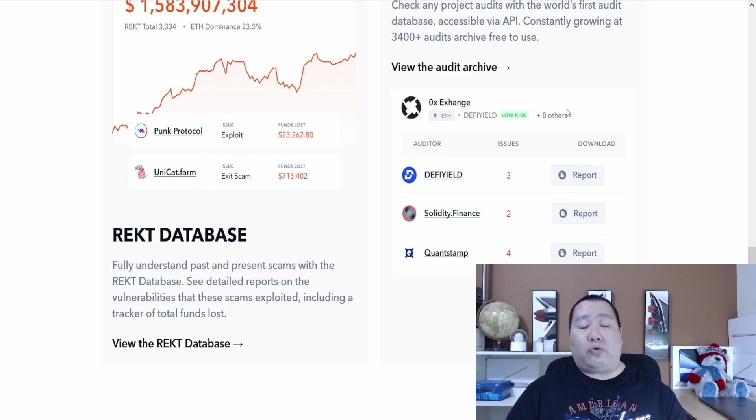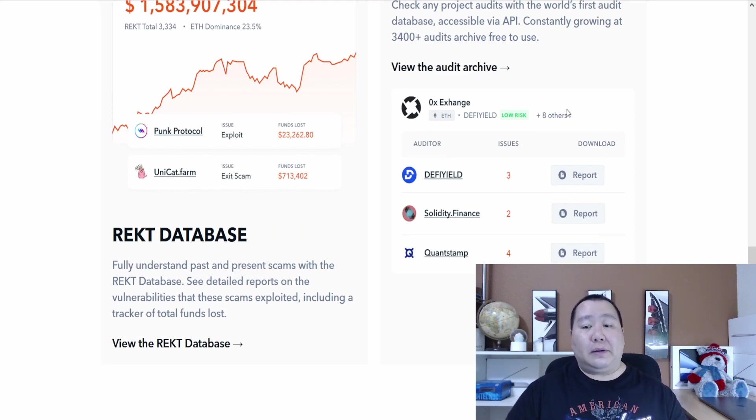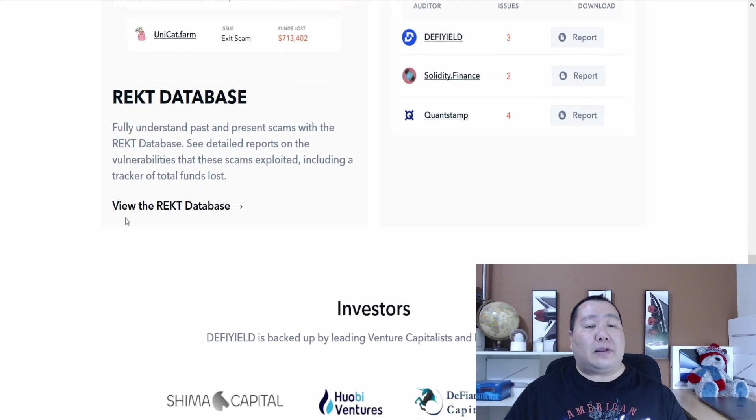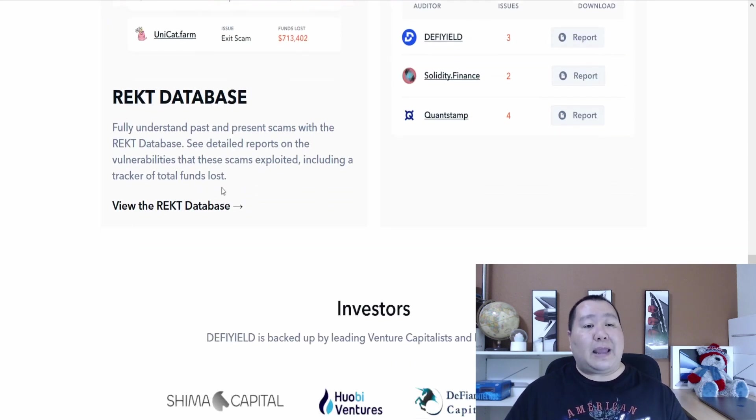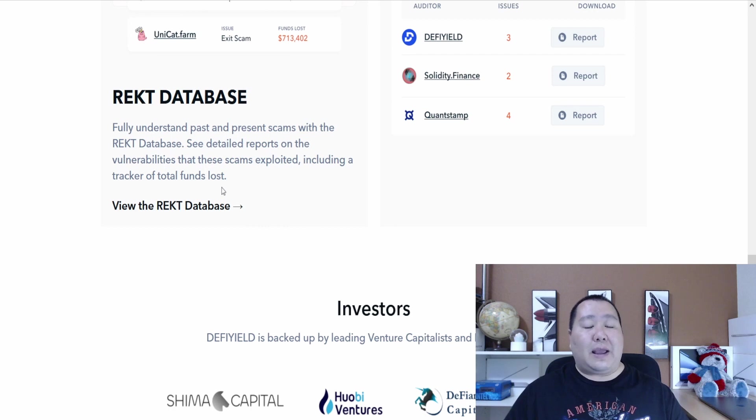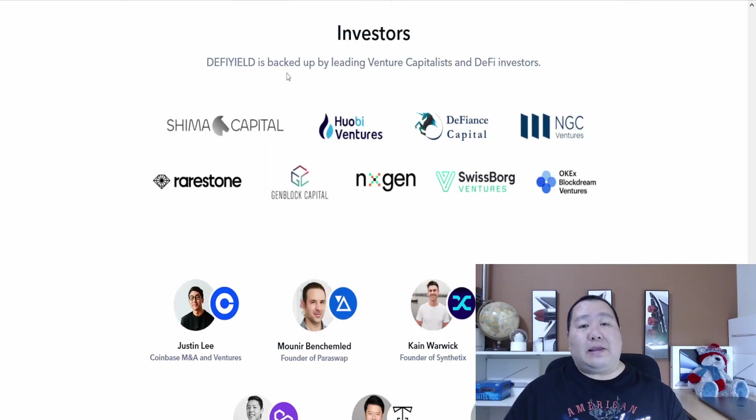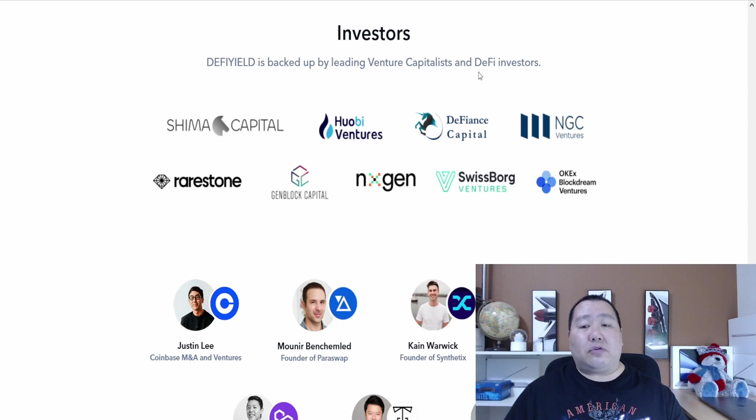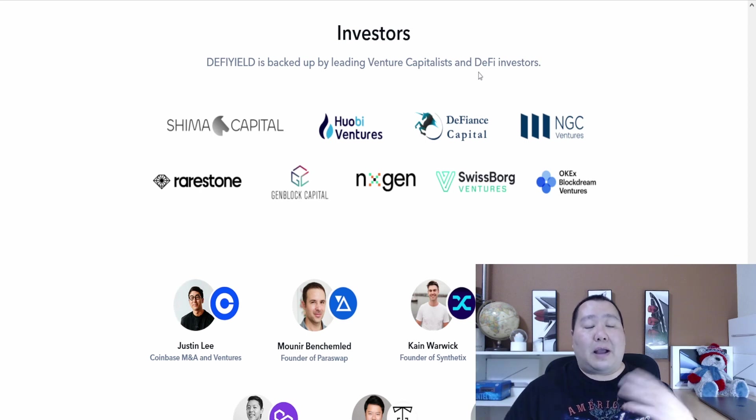This audit database is live right now as I was showing you guys. You guys can see if a company or cryptocurrency has an audit by CertiK, TechRate or whatever auditing company. They also have a rug database for you guys to understand past and present scams. This is very important because scams in crypto is crazy out there.